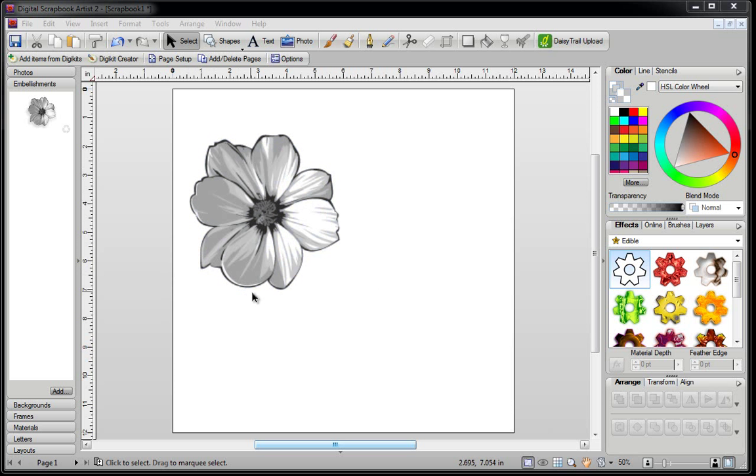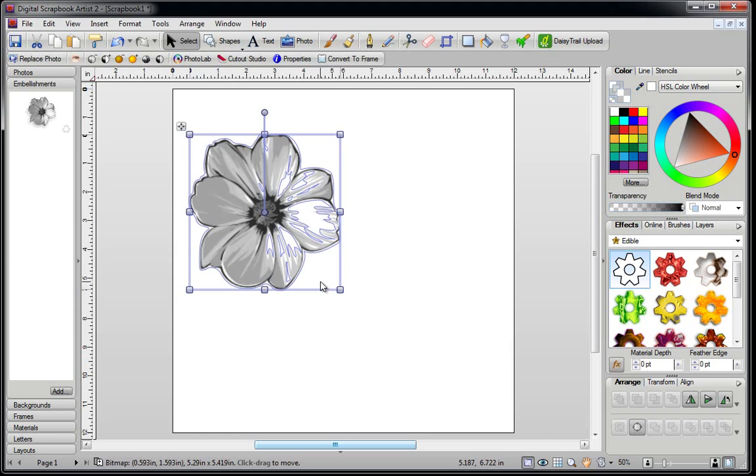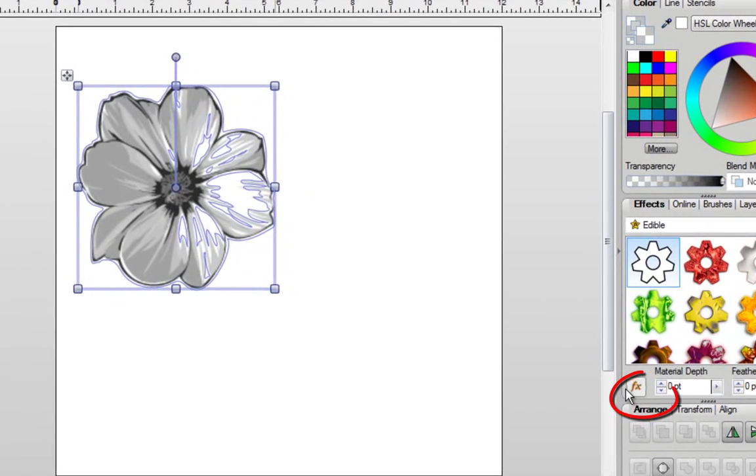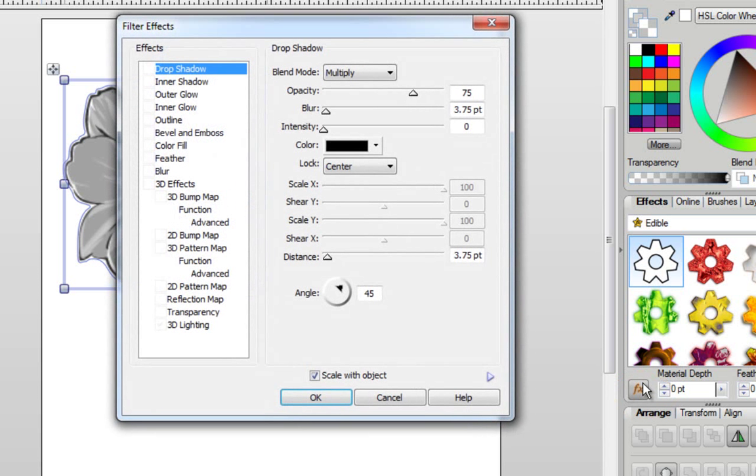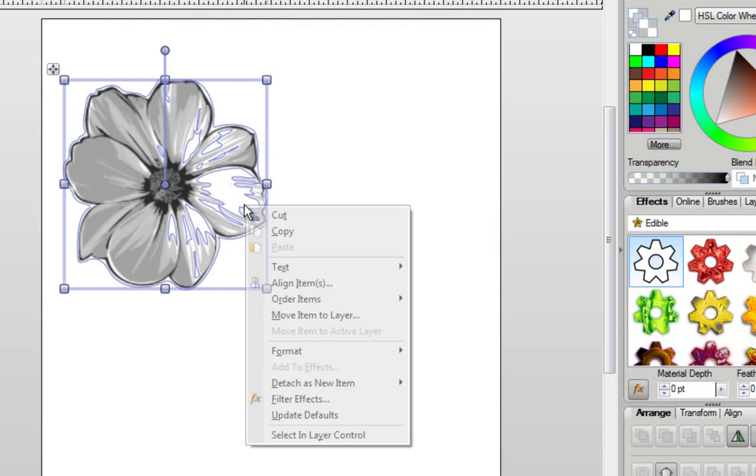Basically, you have your Photoshop brush on your blank page. You're going to left-click on it to select it. Now you have two options. You could go over here and click on the FX button, which is only available when you're in the FX, or another thing you can do while your image is selected is just right-click and then go to Filter Effects.